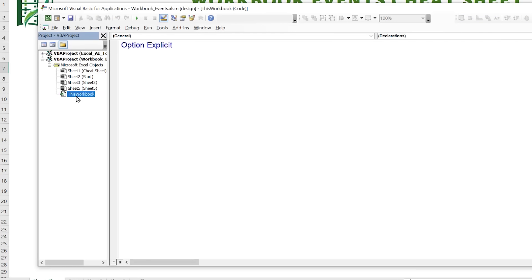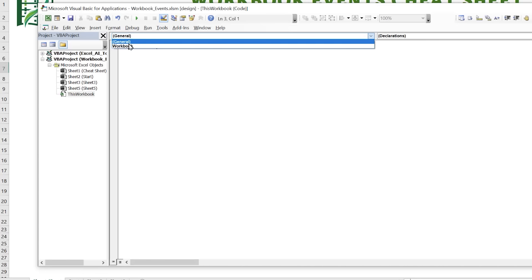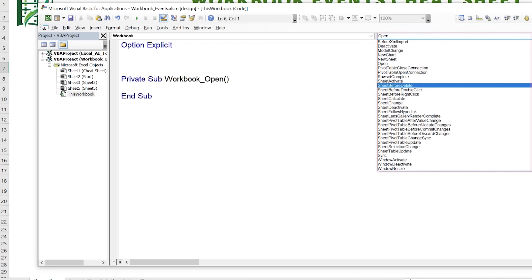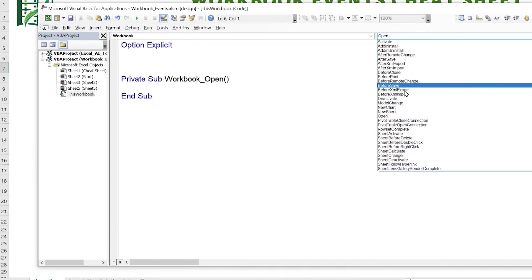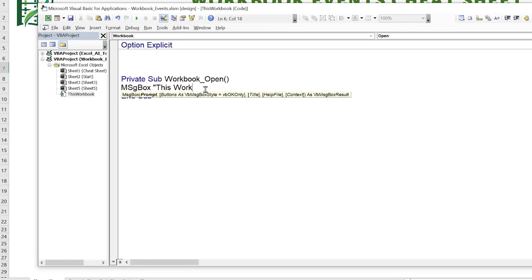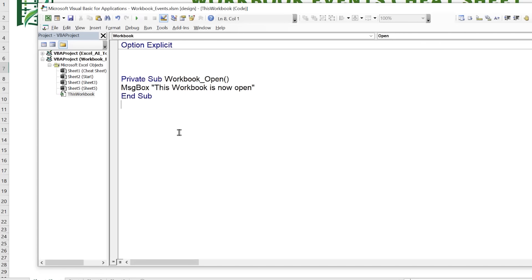What we want to do is go into ThisWorkbook — this is where all your workbook events are created. Each individual sheet has its own events, but we click on ThisWorkbook for workbook-level events. Select 'Workbook' from the dropdown, and all the events for the workbook appear. The Workbook_Open event is already selected, which means it triggers as soon as we open the workbook. For example, we can add a message box saying 'This workbook is now open.'